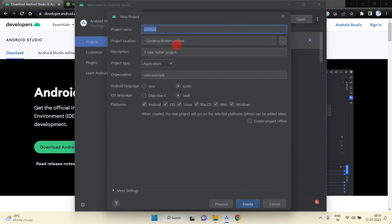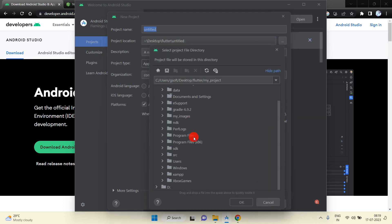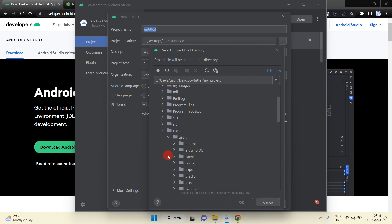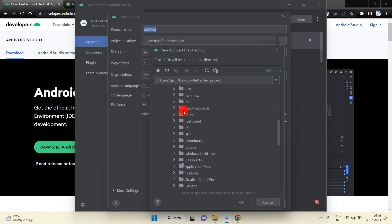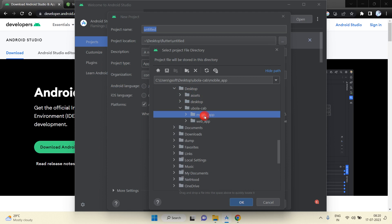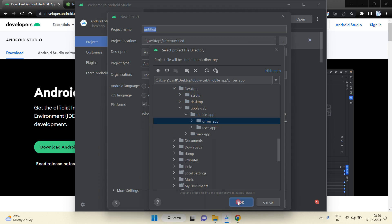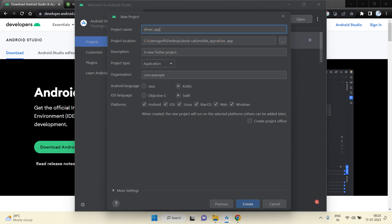Here you can mention the SDK path. Then we will have to select the project location. My project is inside the Desktop. Inside Desktop I have one folder called 'Ubola Cab', and inside Ubola Cab we have the mobile app folder. Firstly I am going to create the driver app project, so just select the driver app folder and click OK. You can see the path is selected.